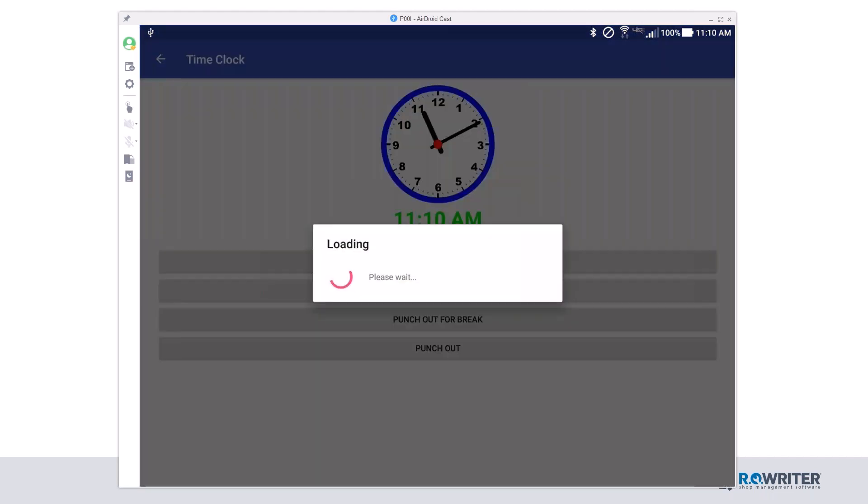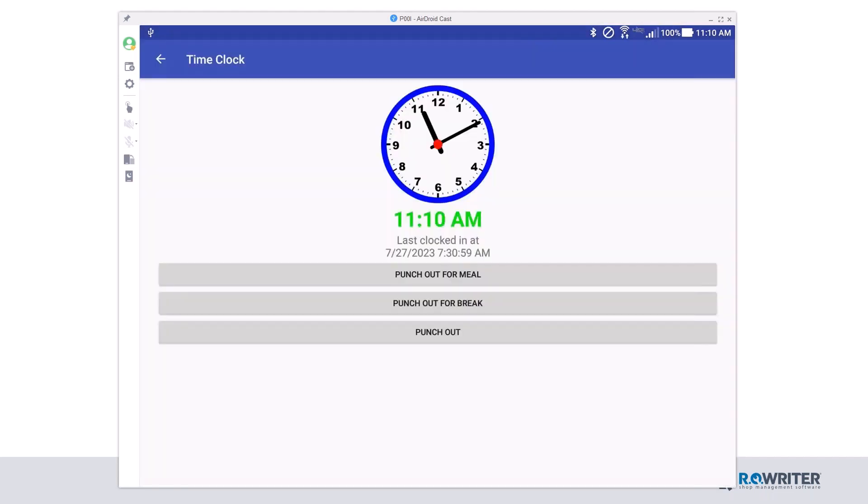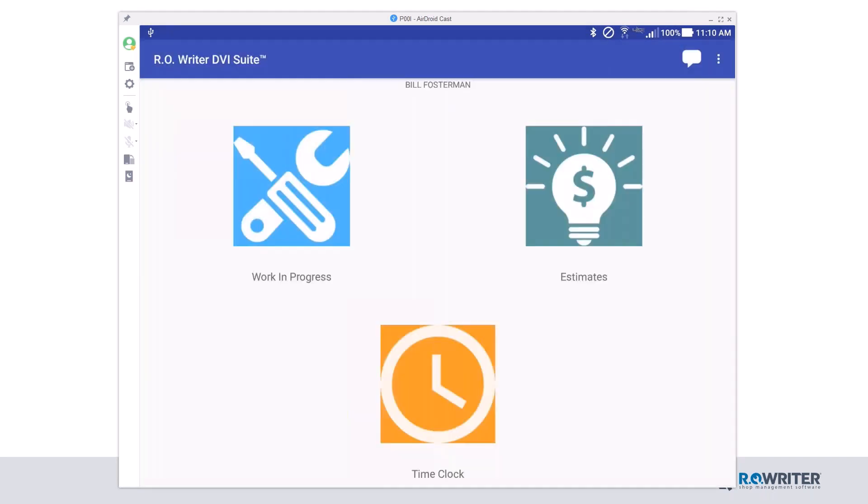Clicking that time clock icon brings up the time clock. So now with DVI Suite, you no longer have to go find an RoWriter computer, move the guy out of the way that's standing in front of the computer so you can clock in. Go grab your tablet, clock in for the day, clock out for lunch, clock out, clock back in, and then clock out for the day. So again, everything you need is in the palm of your hands.